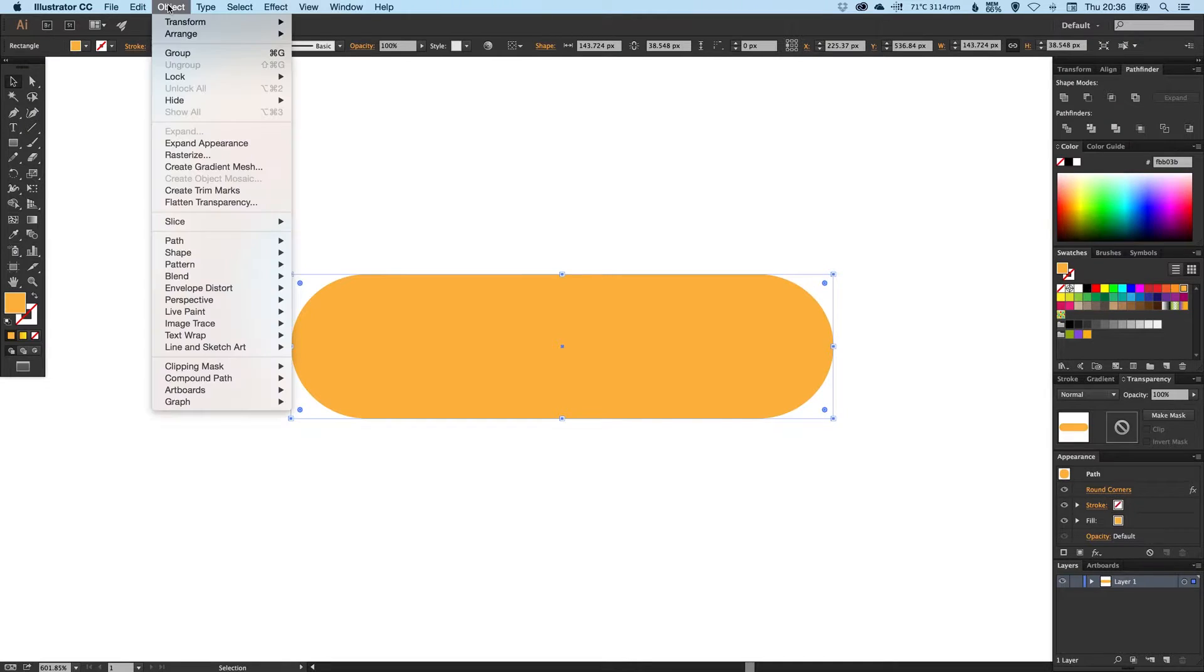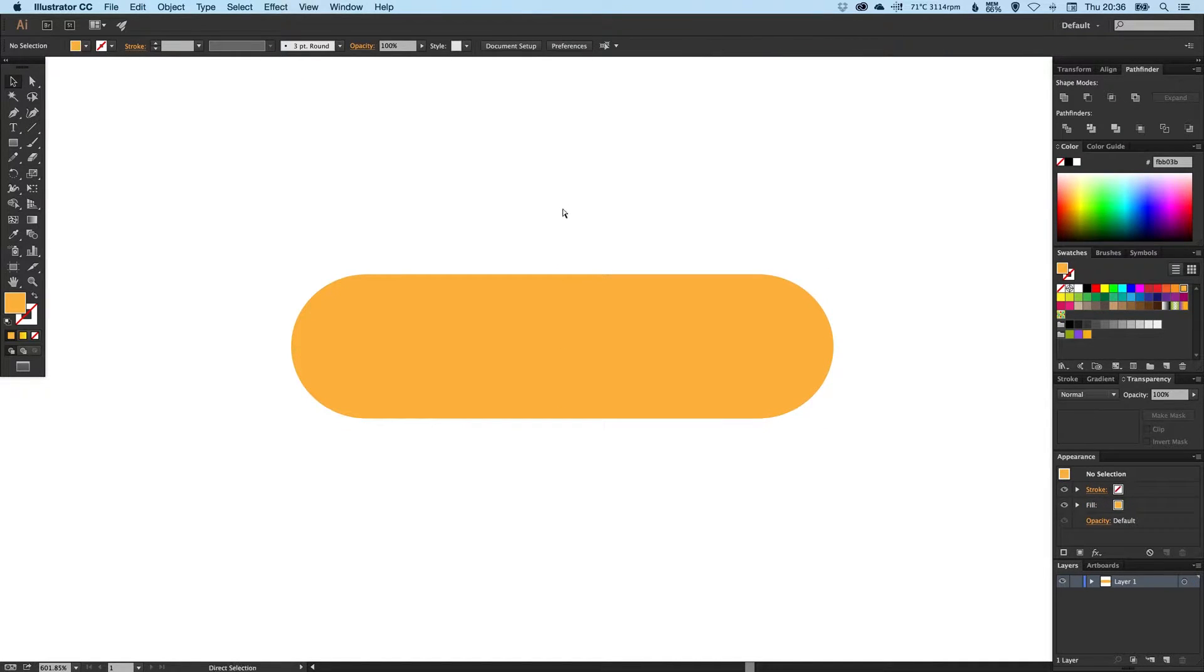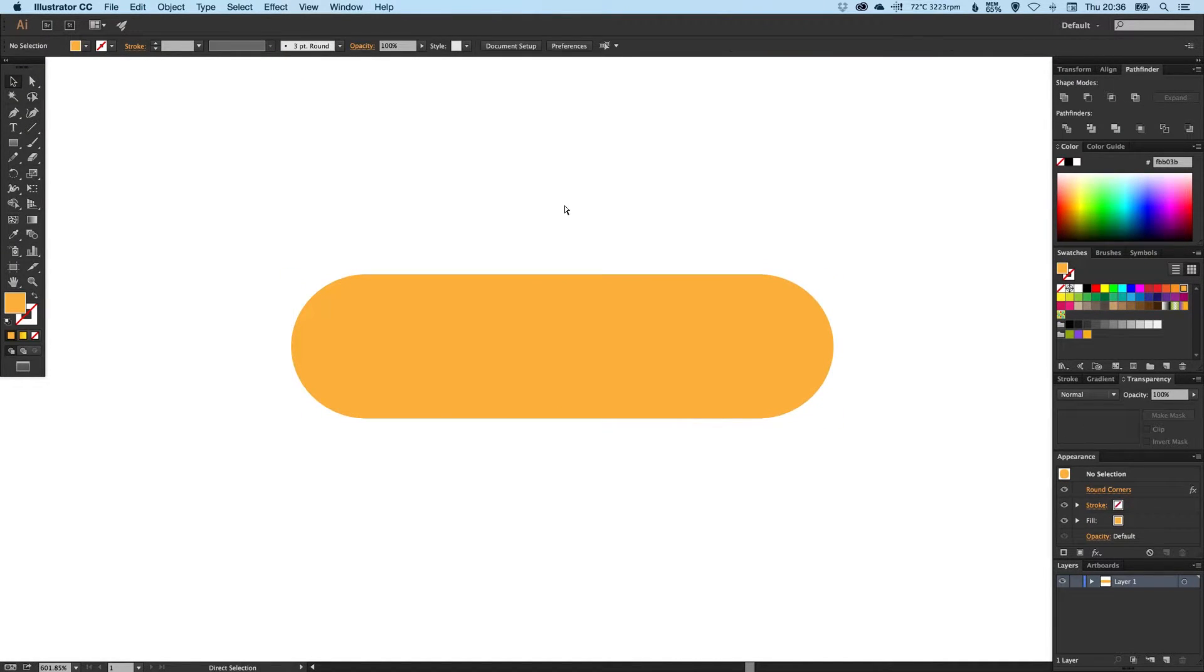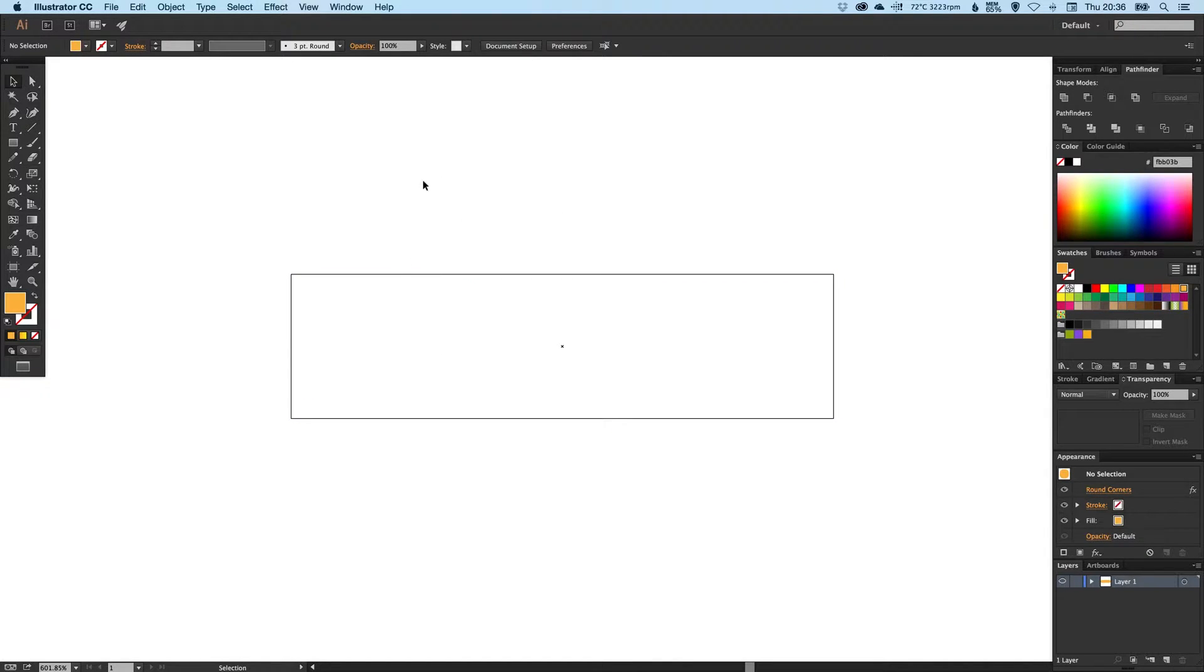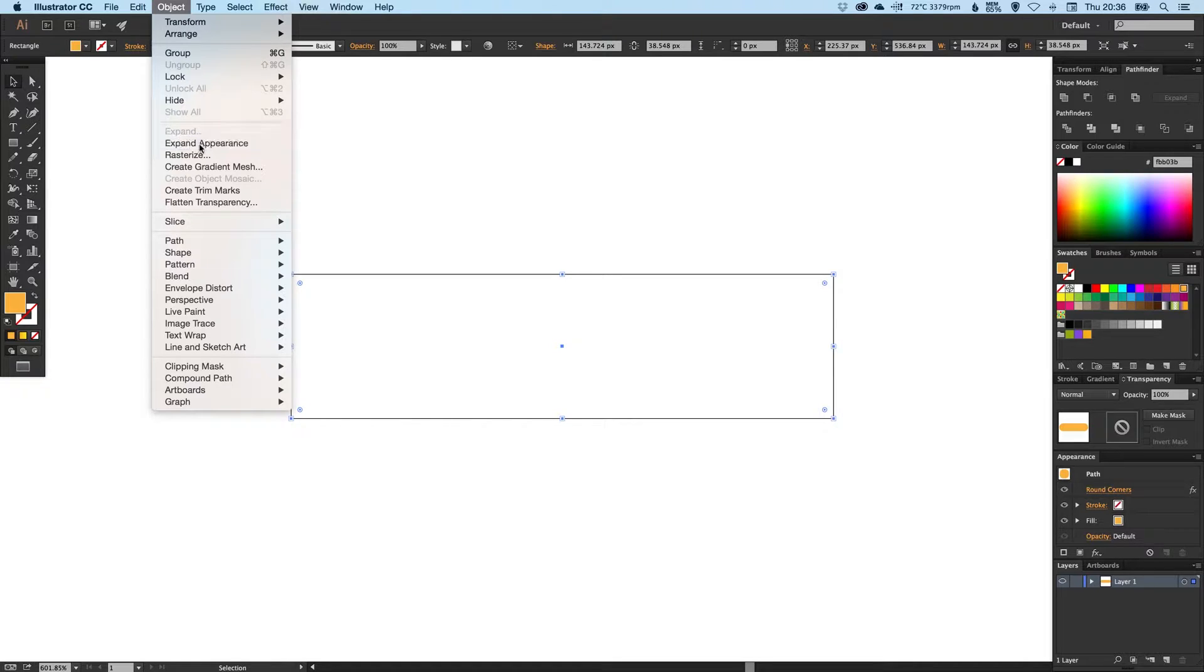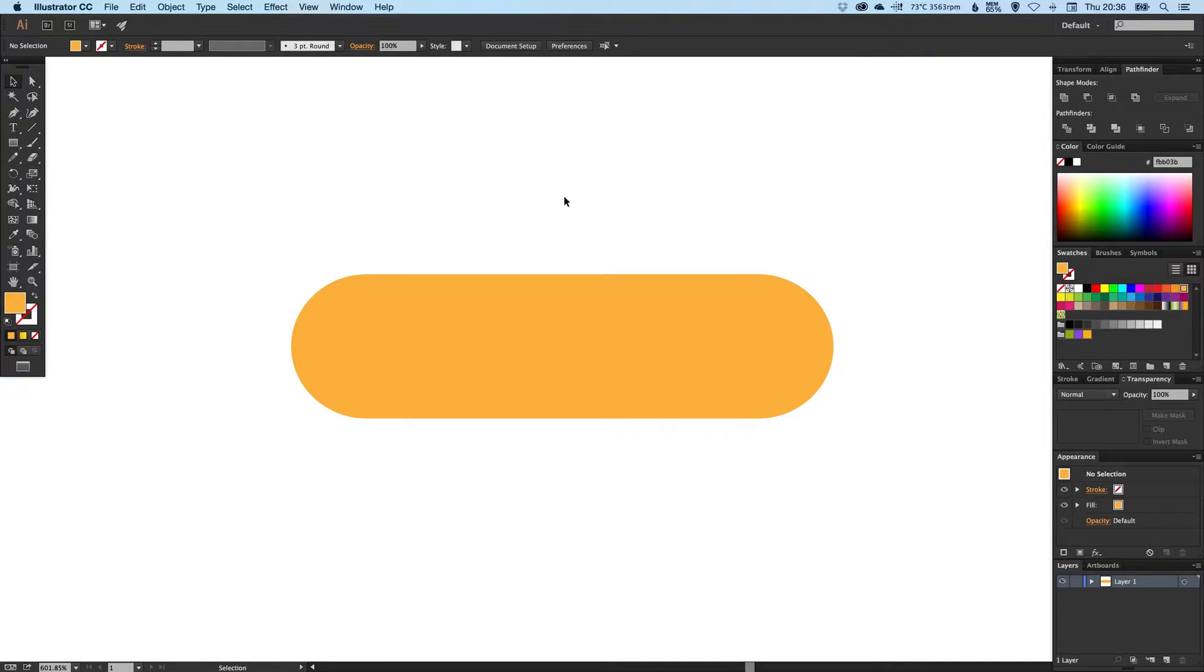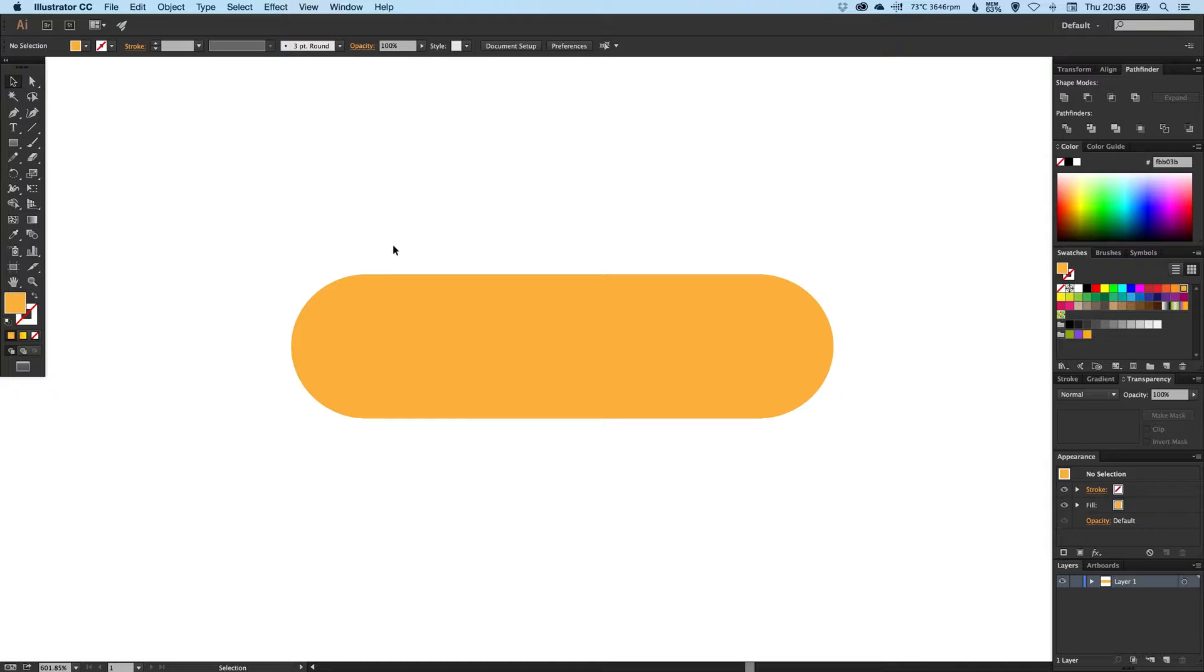And remember, if you do go up to Effect and Stylize, once you've got the right corner radius, you just want to go up to Object and Expand Appearance. This finalizes your shape and now it is a shape with rounded corners.